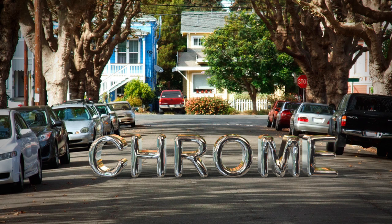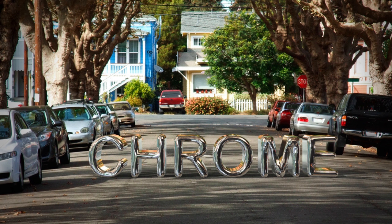Welcome to the Photoshop Training Channel. I have another great tutorial for you guys. Today, we're going to be creating this cool Chrome 3D text using image-based lights in Adobe Photoshop CS6 Extended.